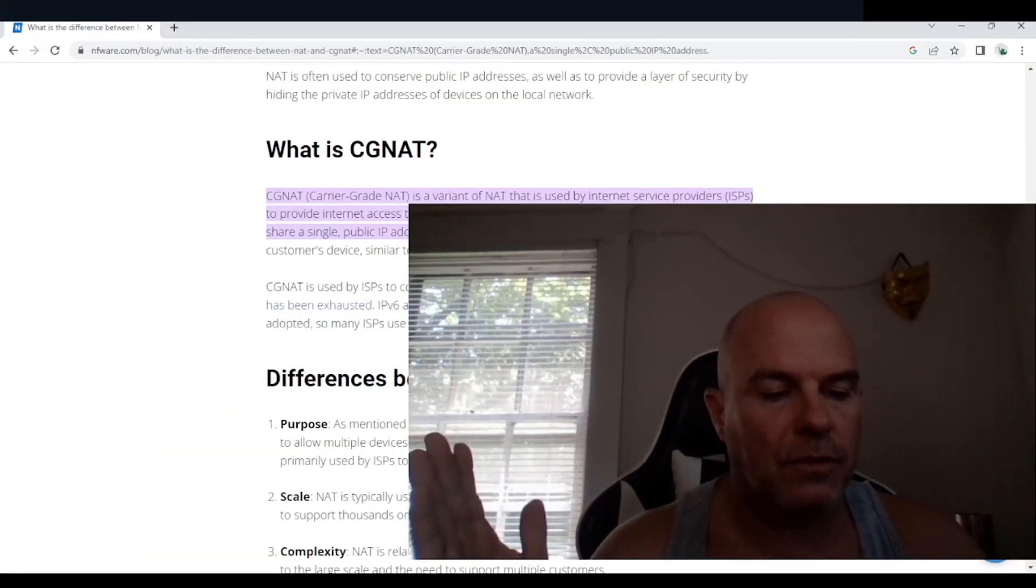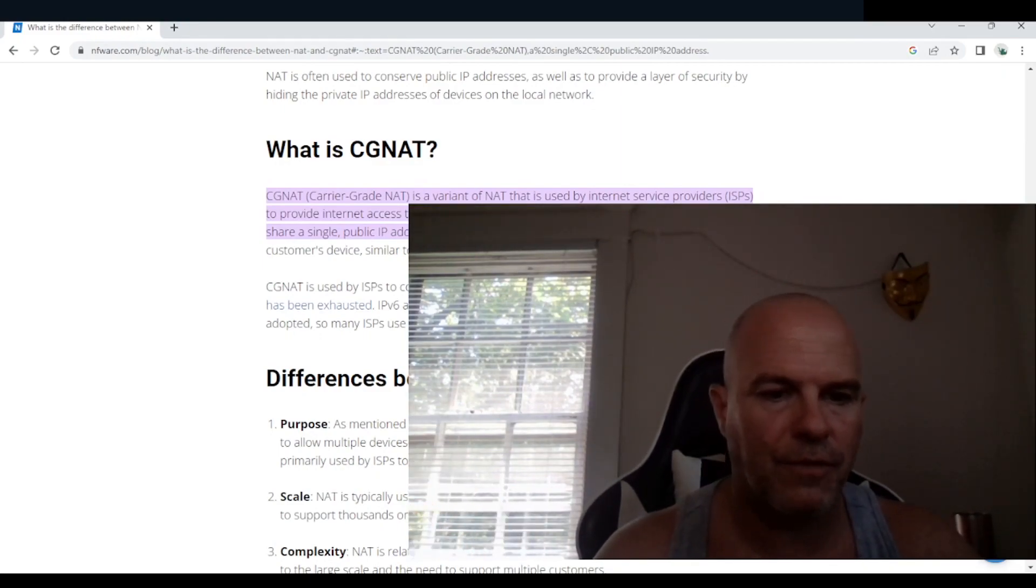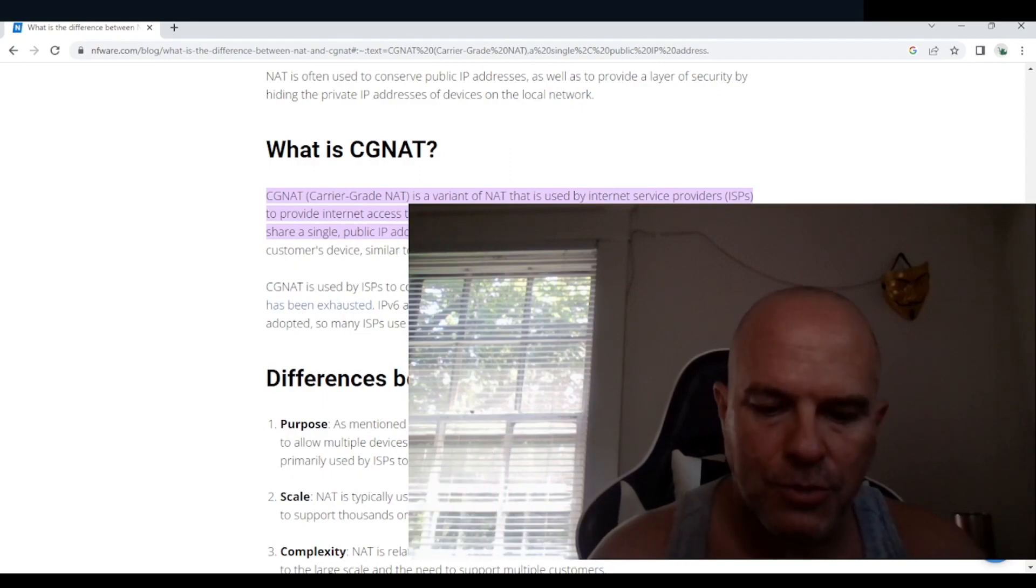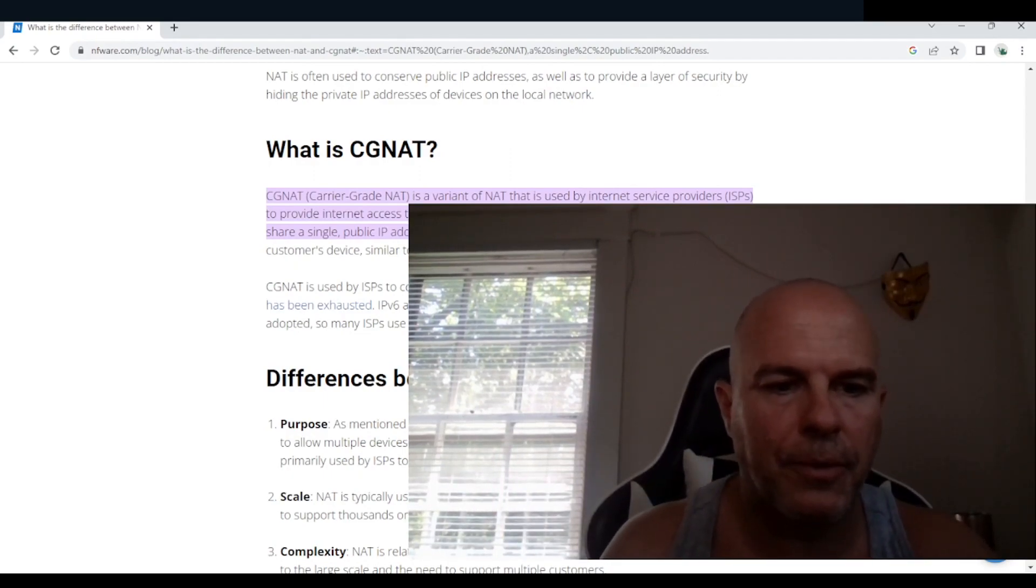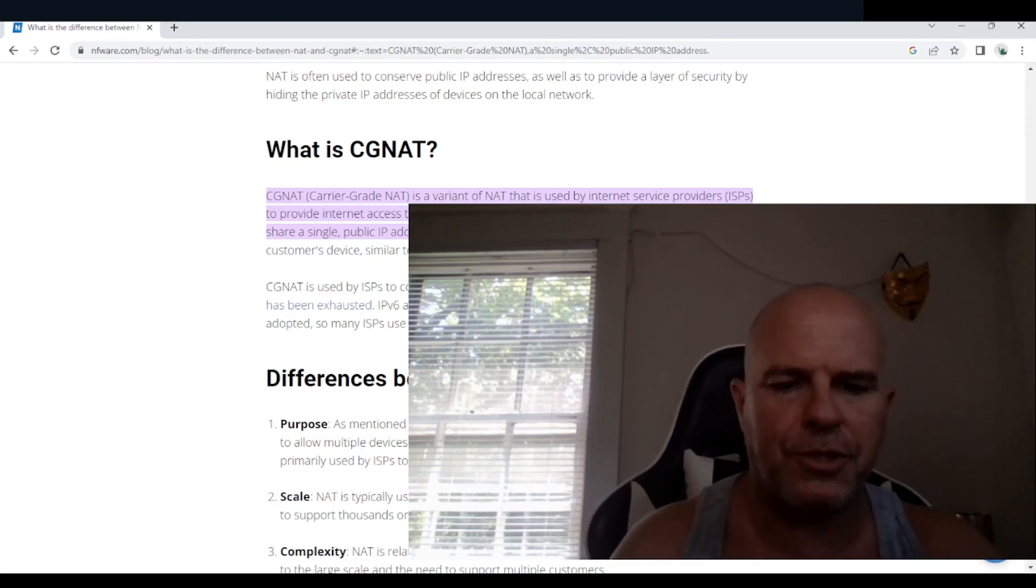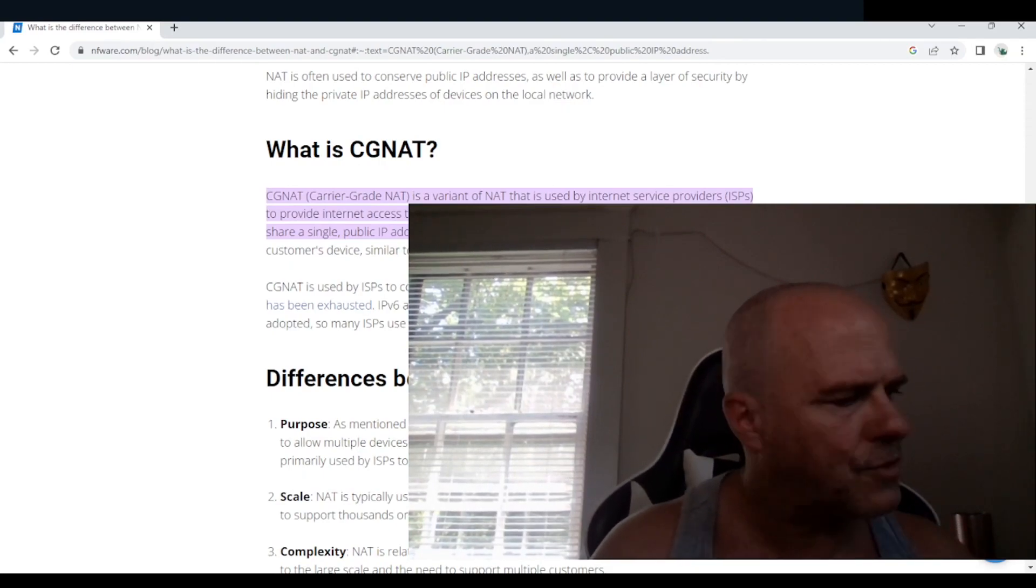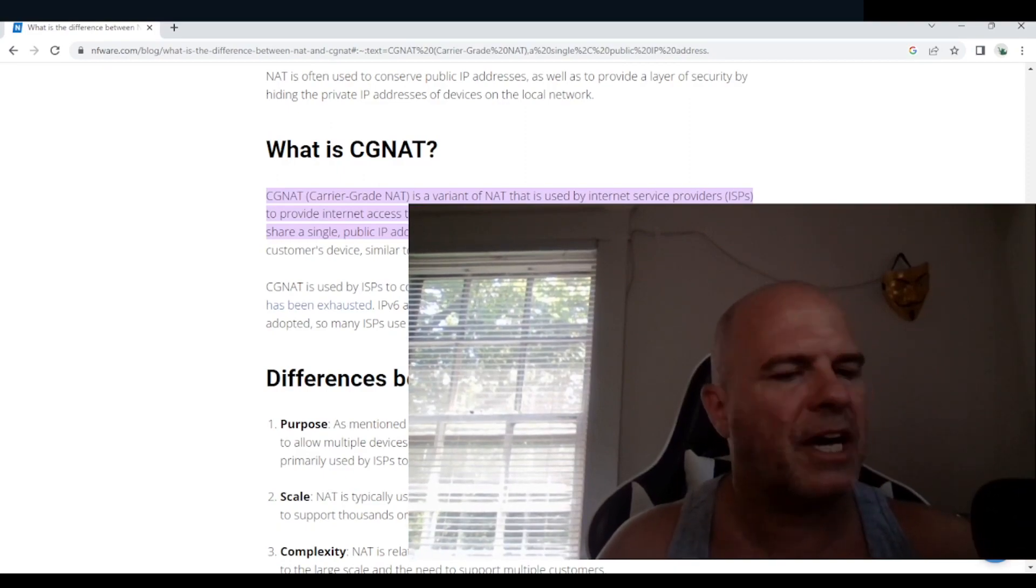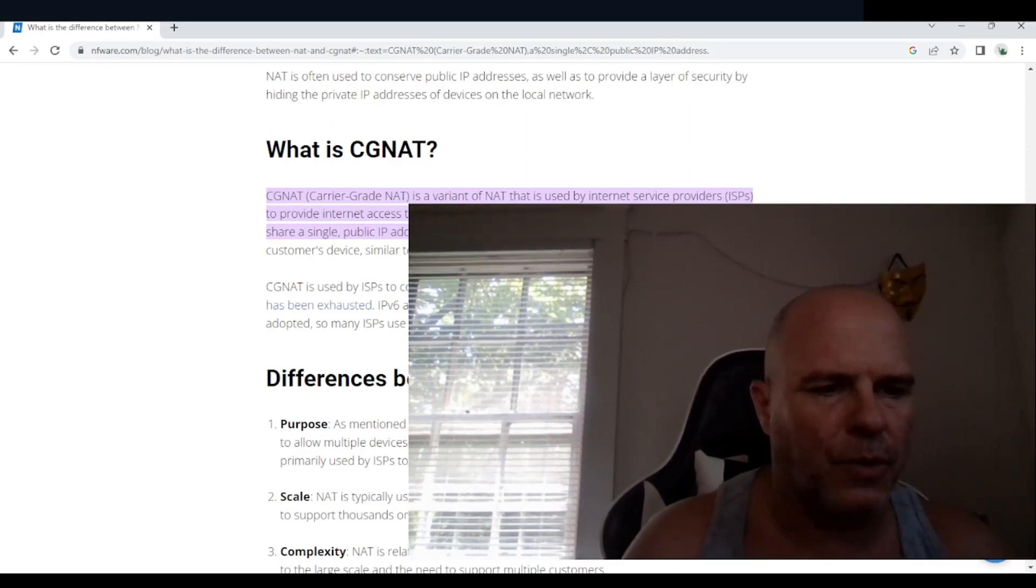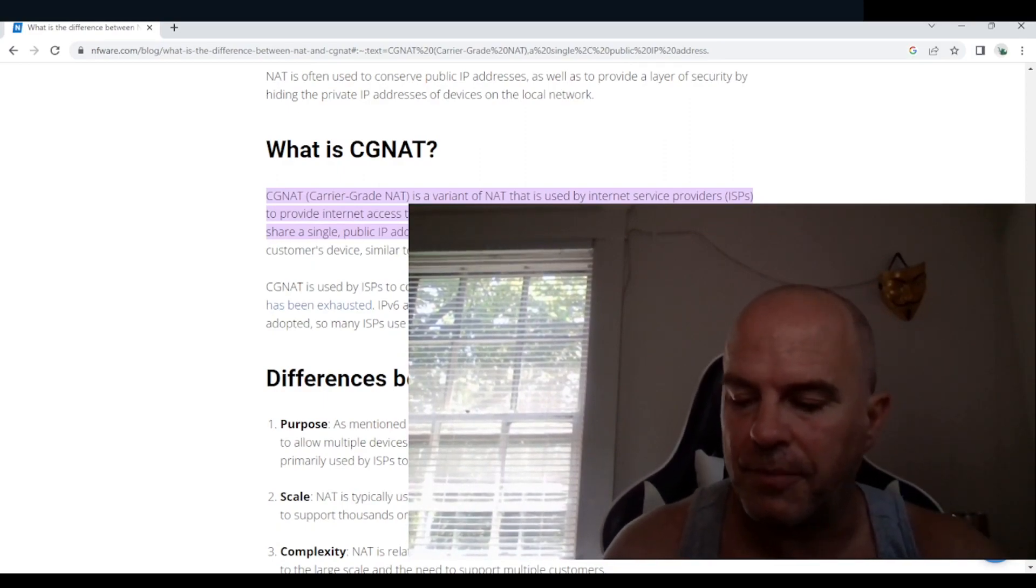So after almost three hours of being on support to find out why my ports were being locked, I'm not able to port forward and really just a lot of issues as far as connectivity. A lot of issues that really are making it difficult for me to do my job as a cybersecurity professional.